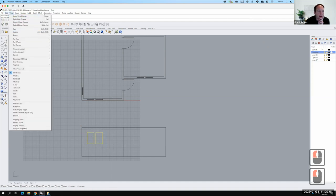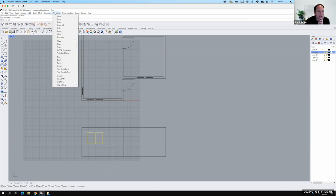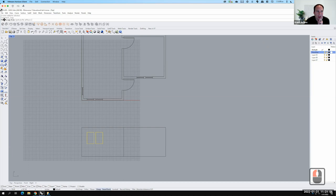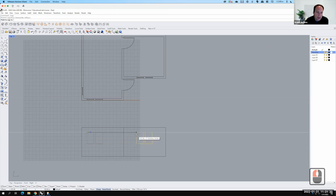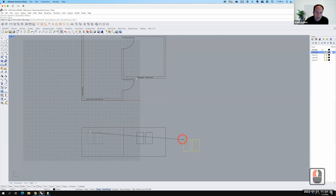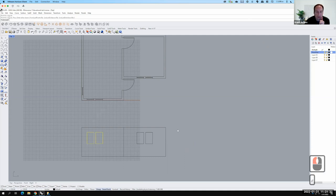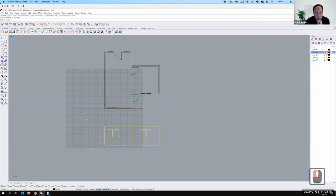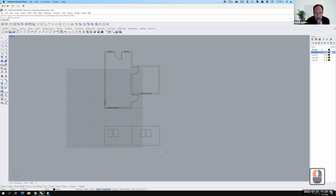I can take those two windows and copy them. I'll go to Transform, then Copy — note that Transform Copy allows copying with a base point, while Edit Copy just copies the objects. I'll pick a corner of the windows as my copy-from point, then use smart tracking to hover over the reference windows and snap the copied windows into the correct position on the second wall. I now have the basics of this elevation: one wall with two windows and another wall with two windows.